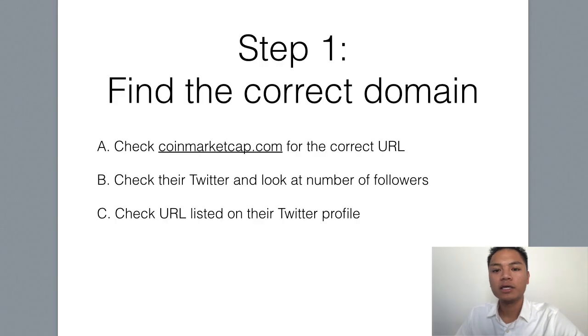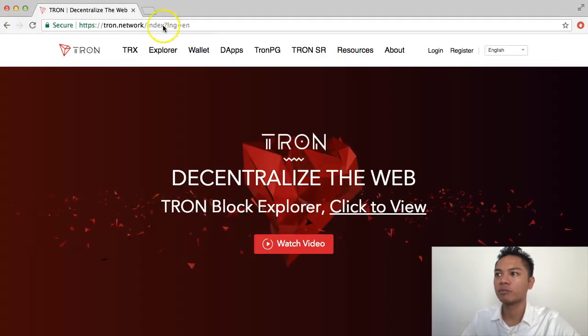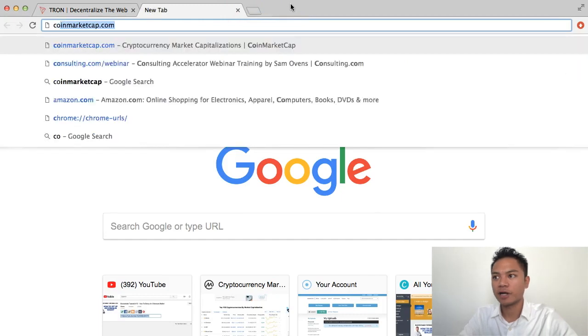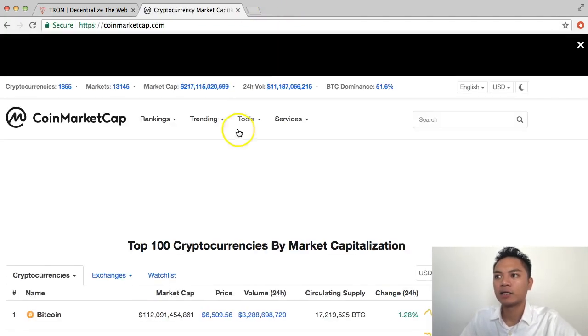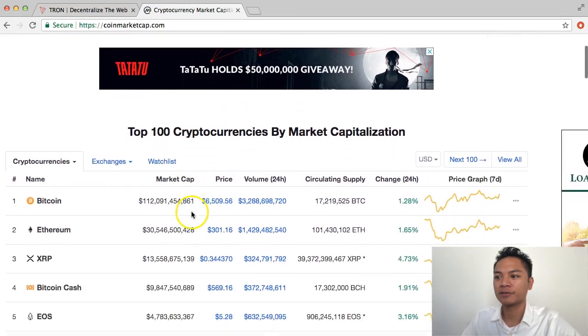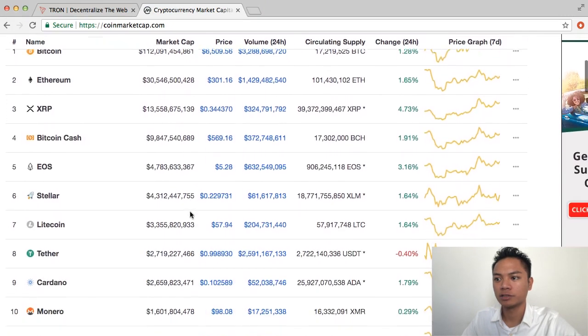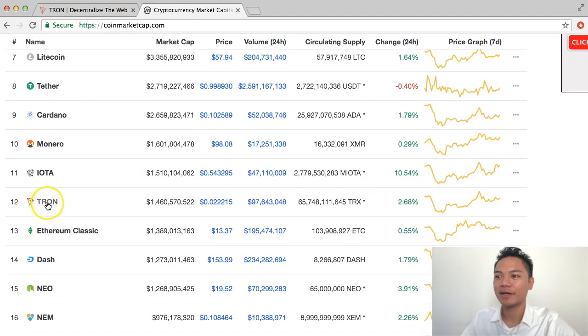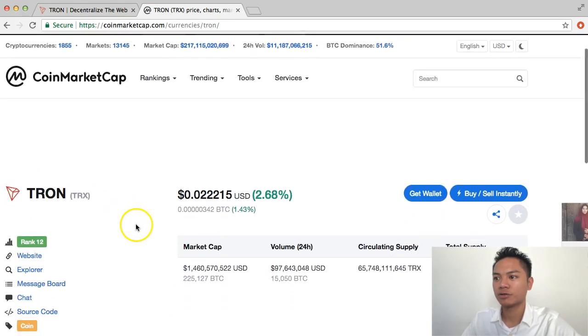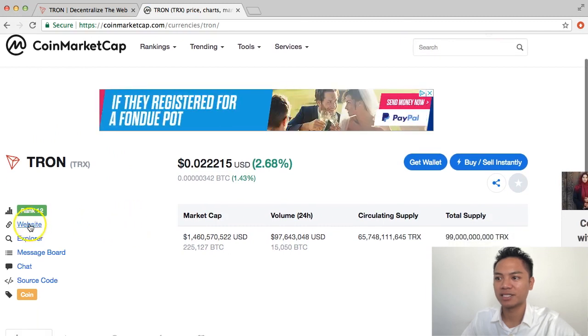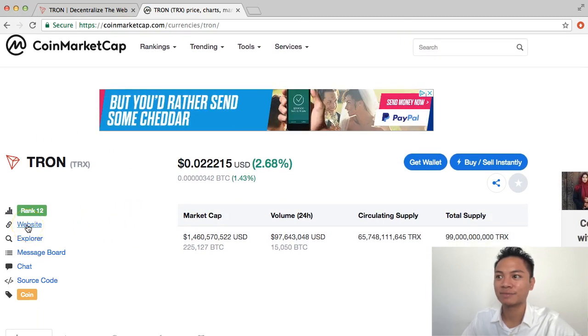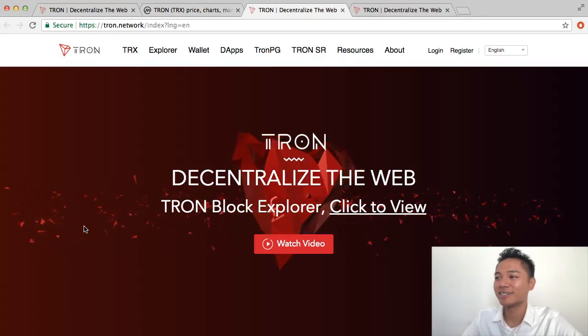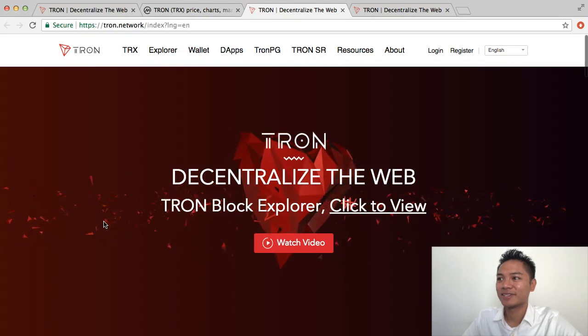The way you triple check that you are on the right website is by going to coinmarketcap.com. So I will go there for you right now. And once you're on this website, just scroll down until you see Tron. And I see it right here. And I'm going to click Tron. And I'm going to scroll down a little bit until I see this website button right here. I'm going to click that. And it takes me to Tron.network. That's great.